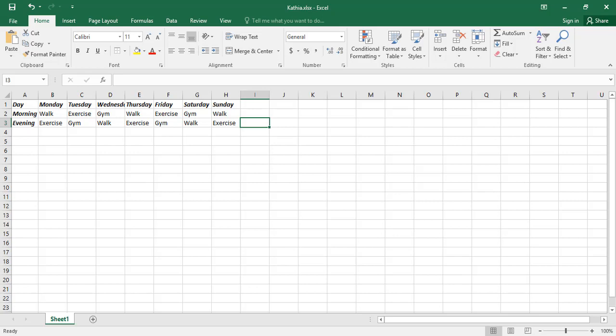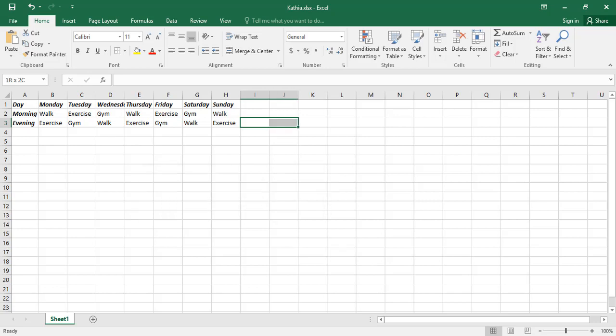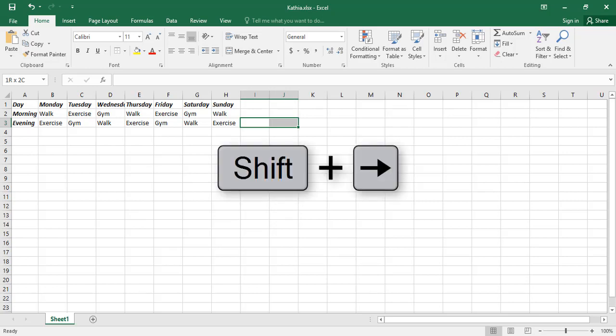If you hold the Shift key and press the right arrow key, J3 cell will also be added to the selected cells. If you hit the right arrow key another time while holding the Shift key, K3 will also be added to the selected cells.